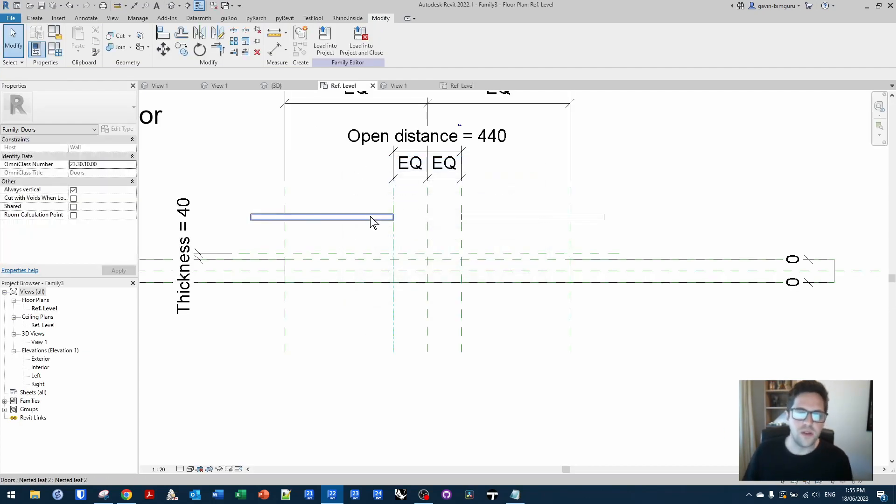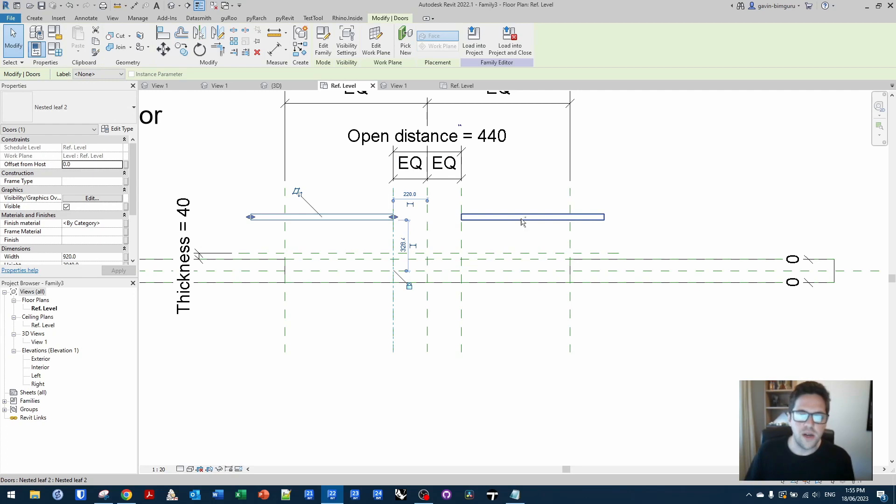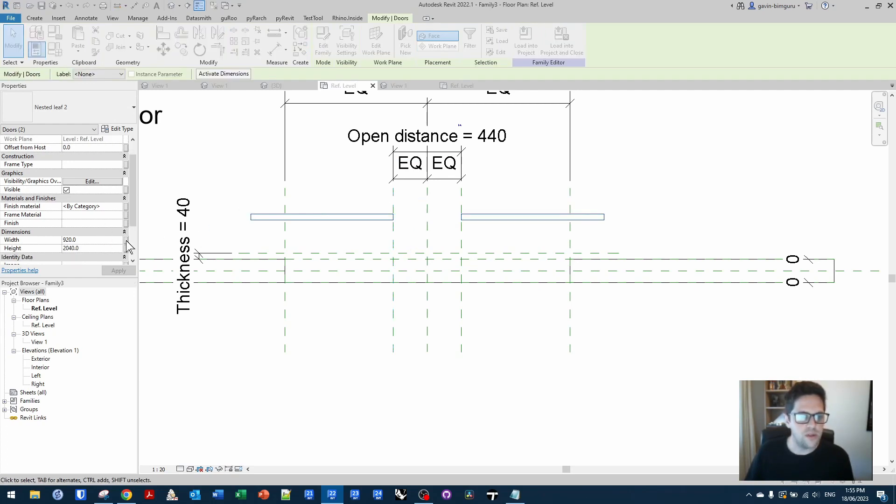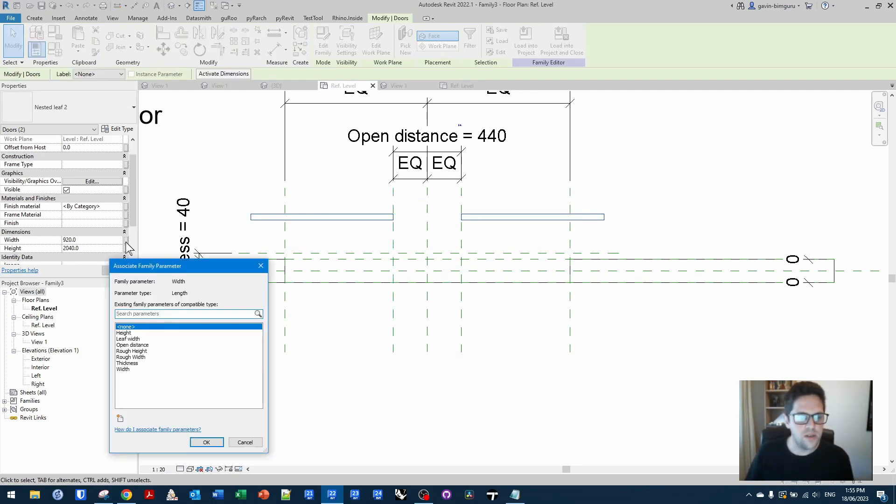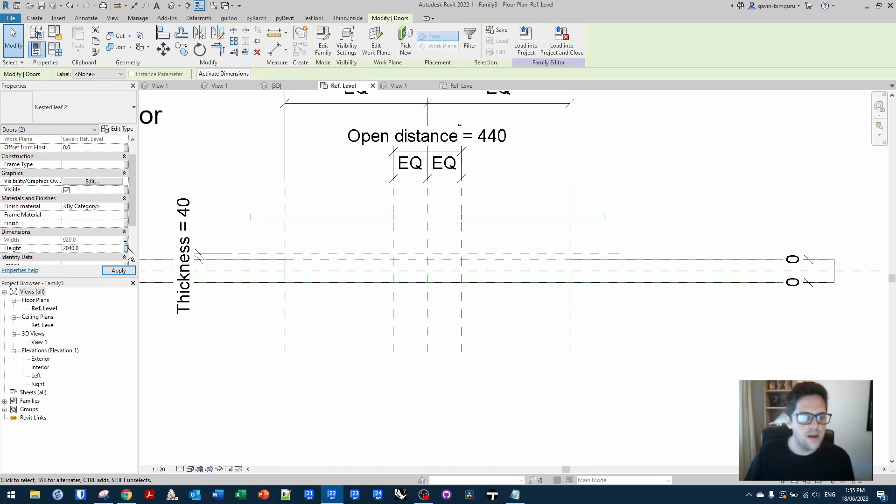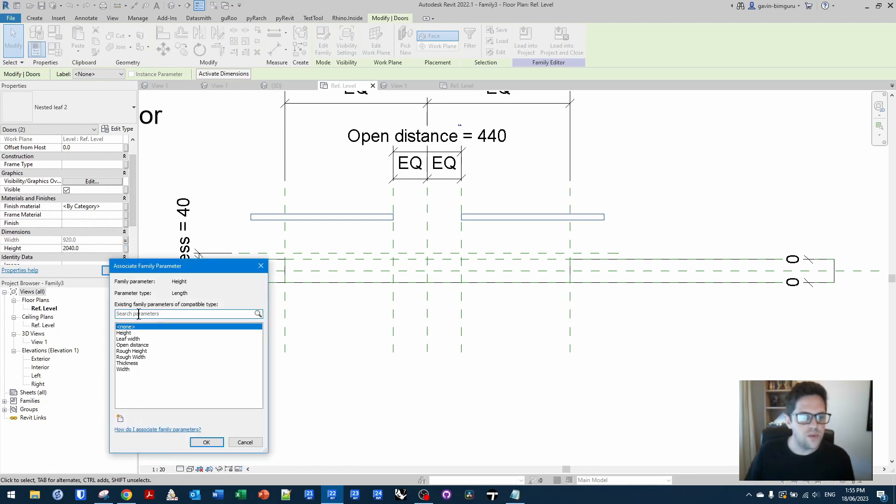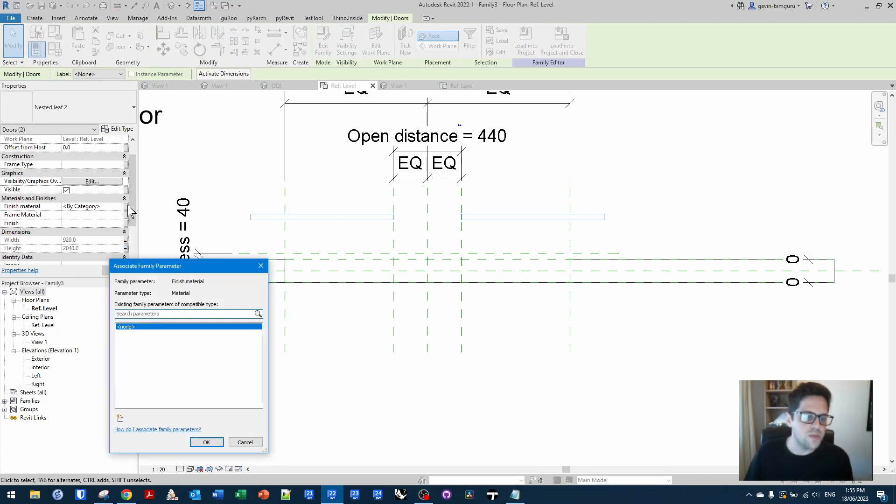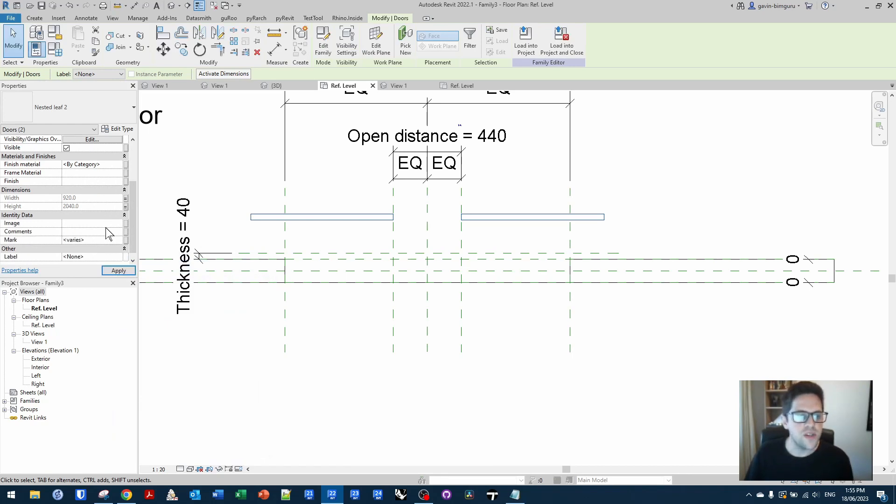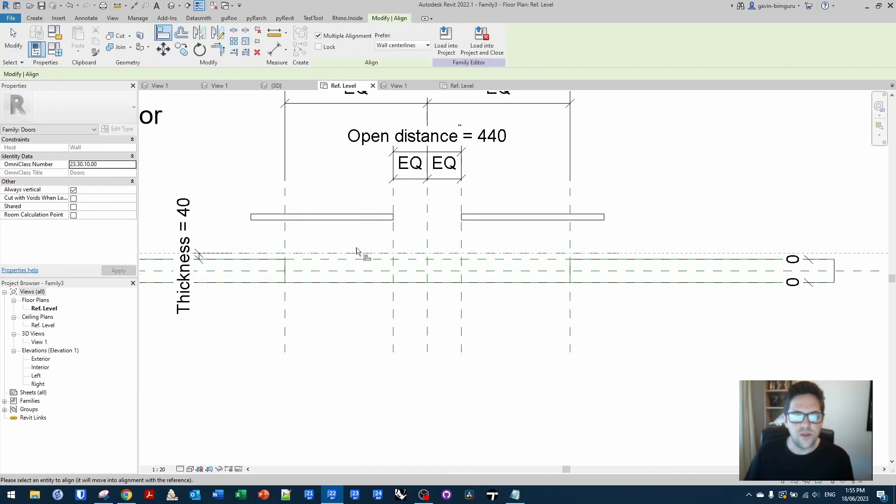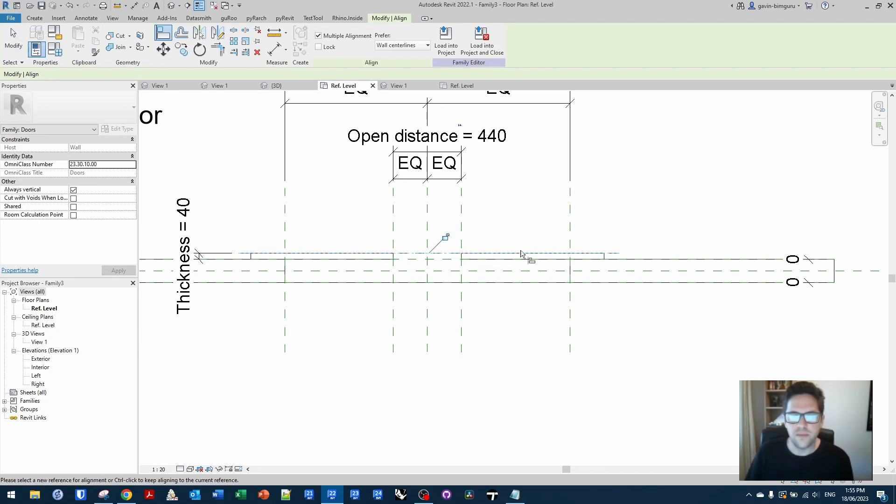It's a shame Autodesk hasn't really given us just the ability to do that through the interface, but it is what it is. So now we should have exposed the width, which we do have, and this will be the leaf width, and then the height, which in this case will just be the height. We can also nest the finished material down if we want to. I'll just leave this for now. But now we can constrain the leaves like this as well.